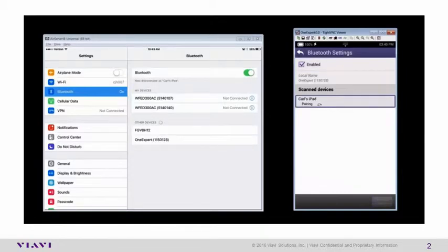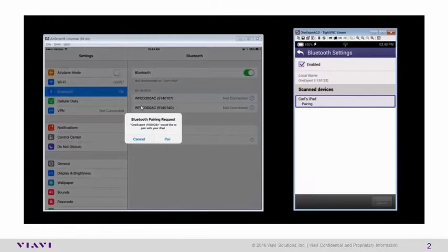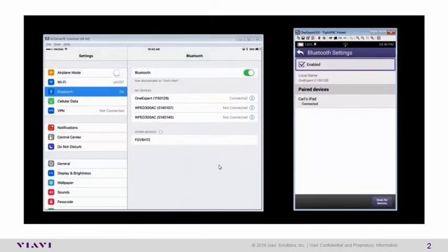Once the device is paired, you will see a screen pop up that says Bluetooth Pairing Request. Confirm that you want to pair the device. There you go, they're connected.